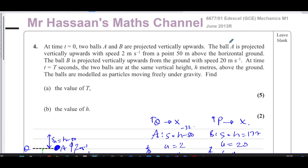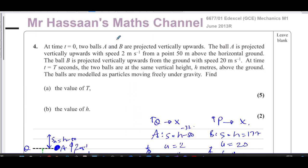Other questions from this particular paper can be found in the playlist that will appear here. Other questions from the topic of constant acceleration from M1 can be found here. I'll also put this in my playlist for my Cambridge M1 constant acceleration topic, so Cambridge students can view it too. Subscribe to my channel by clicking the link. Thank you for watching and see you soon.